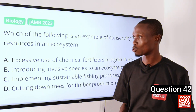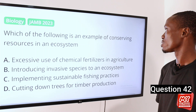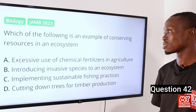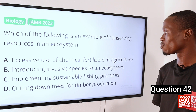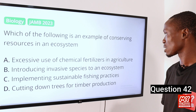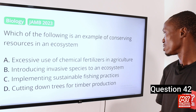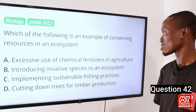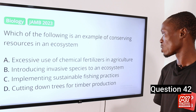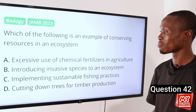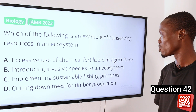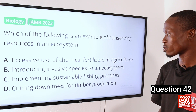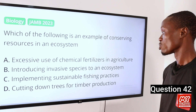Question 42. Which of the following is an example of conserving resources in an ecosystem? A. Excessive use of chemical fertilizers in agriculture. B. Introducing invasive species to an ecosystem. C. Implementing sustainable fishing practices. D. Cutting down trees for timber production.